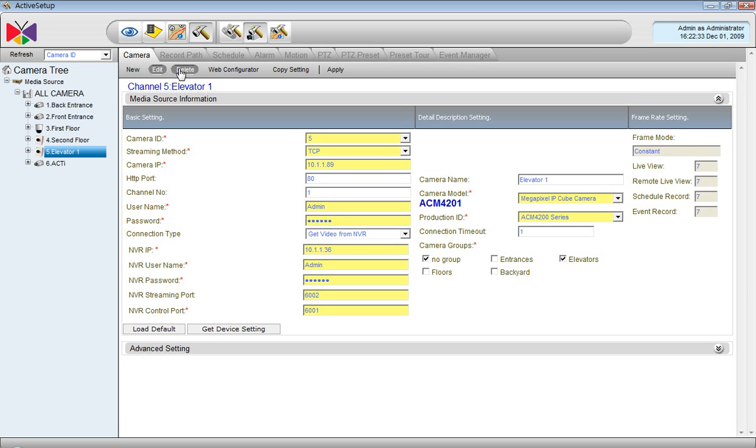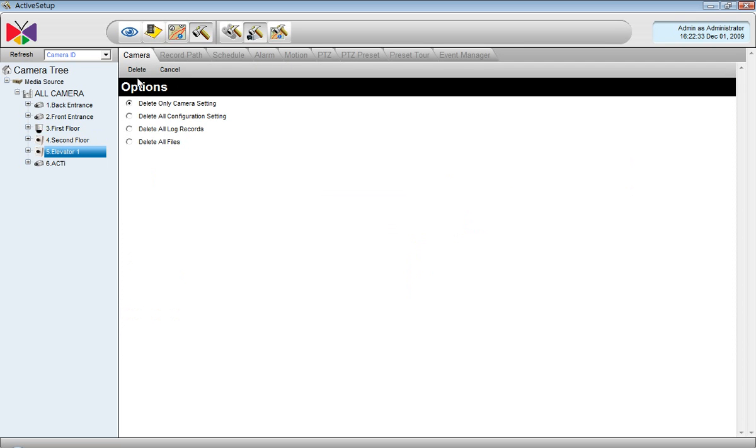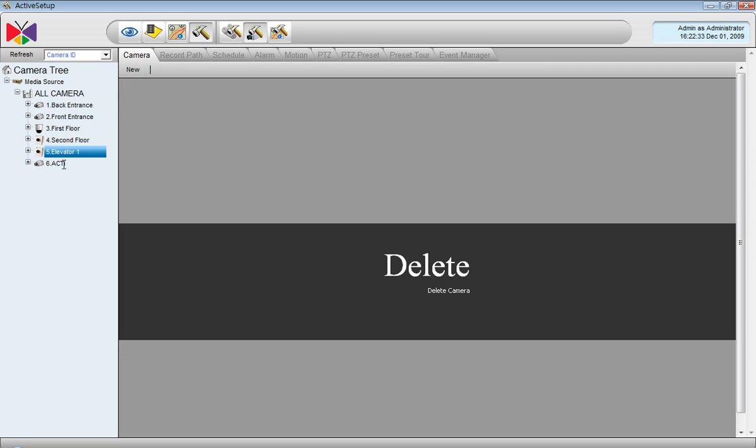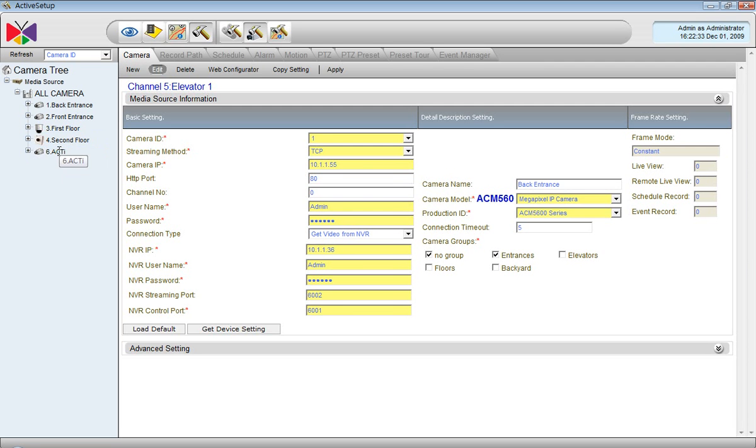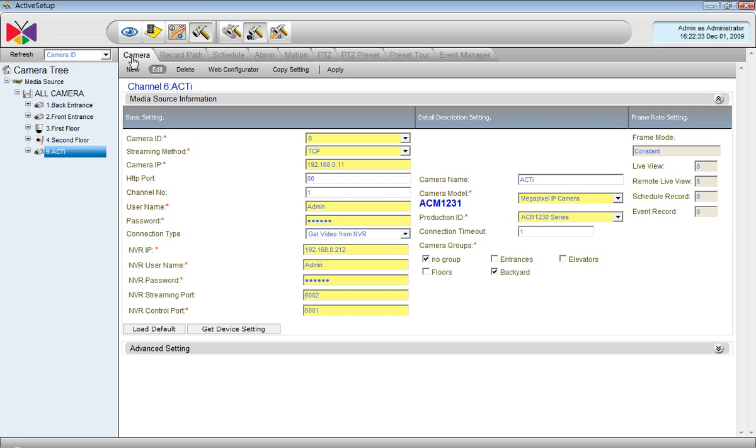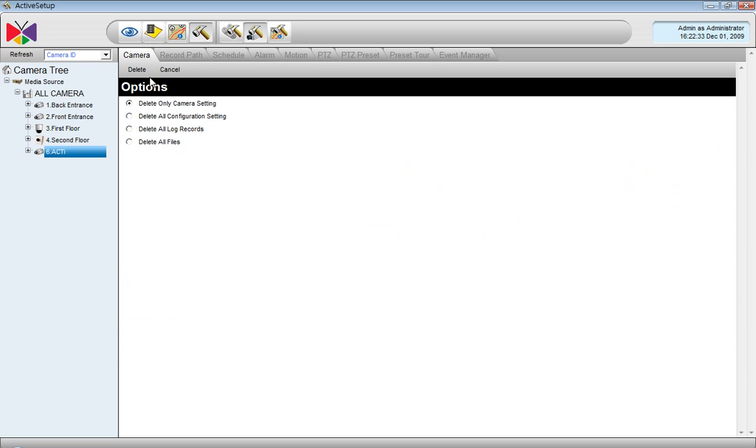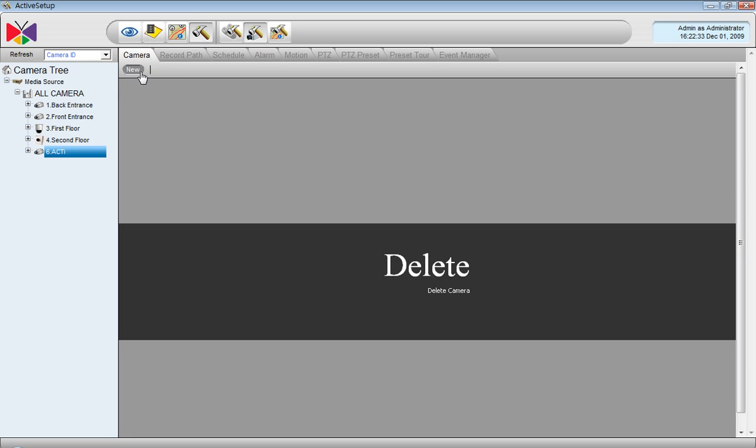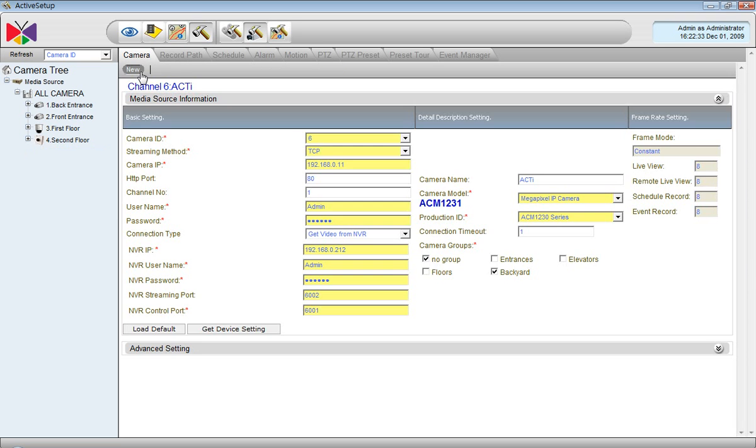And now I will show you the Delete button. If you need to remove the channel, you just do like this. And let me delete this one too. This is how we delete channels.